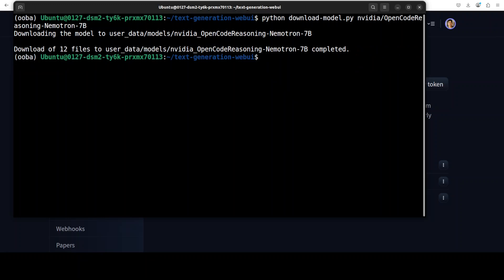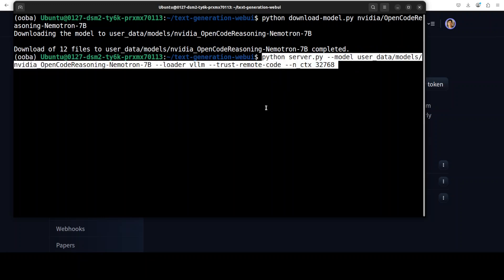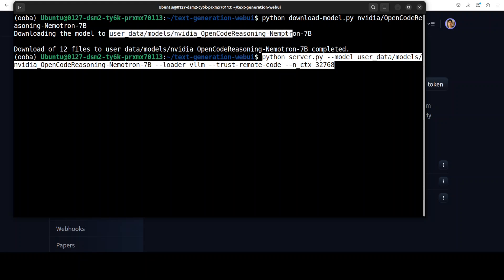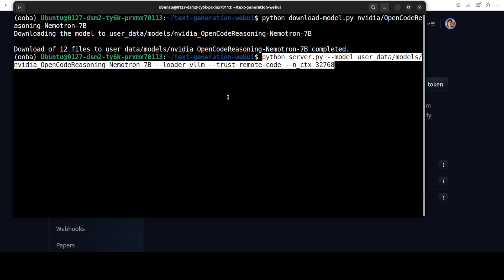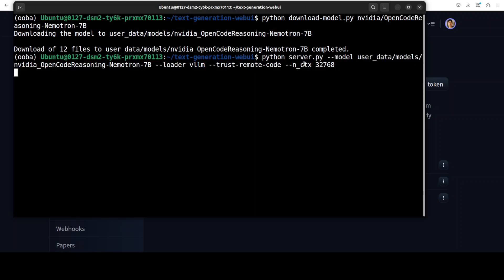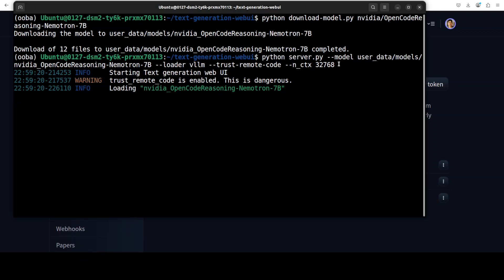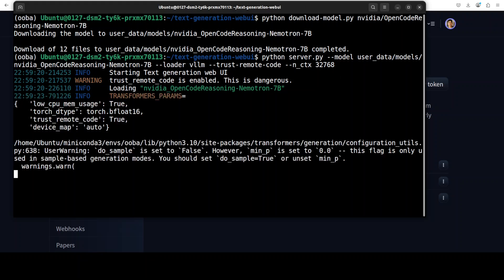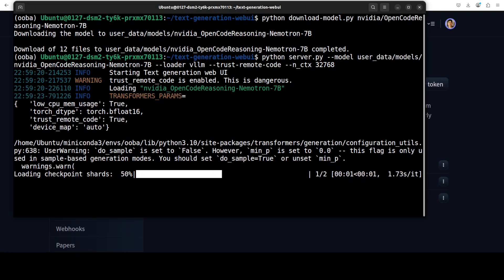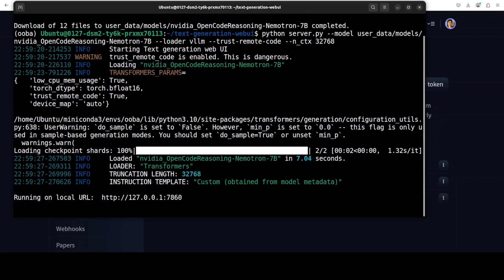And the model is now downloaded. Now you can simply serve this model by the server.py script where we are specifying the path to the model which we can get from here. And then we are using the vLLM engine and we are trusting that remote code and this is our context length of 32k. Let's run this and this will, I just keep it like this 32 or something, and it is going to launch this text generation web UI on our localhost after loading the model onto the GPU.